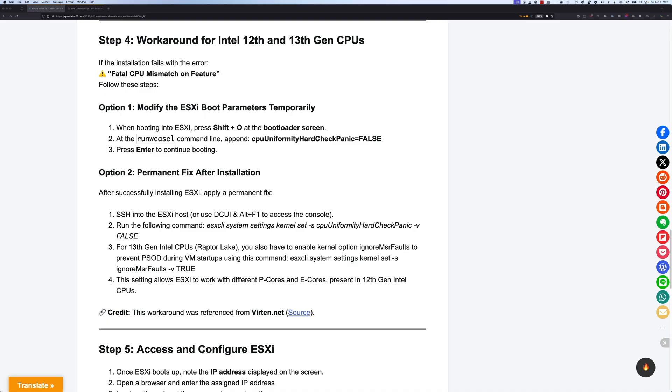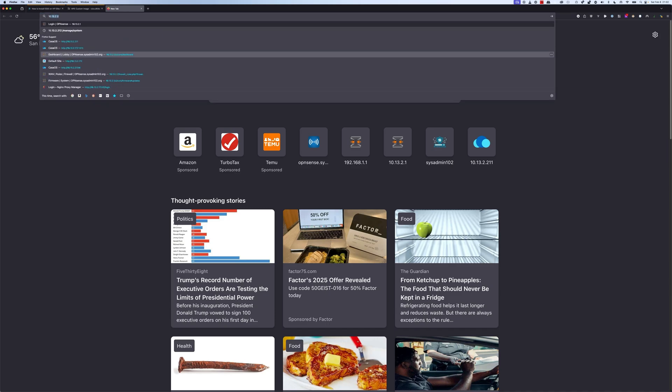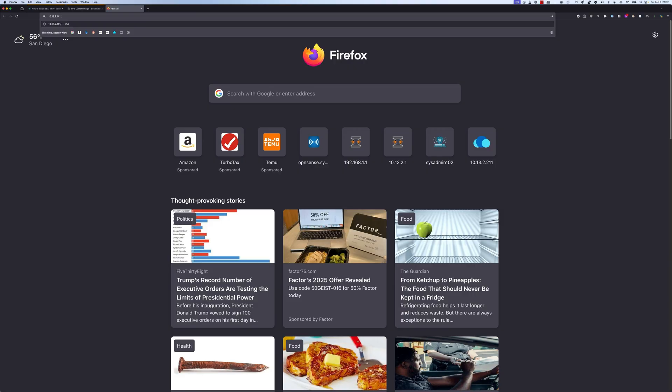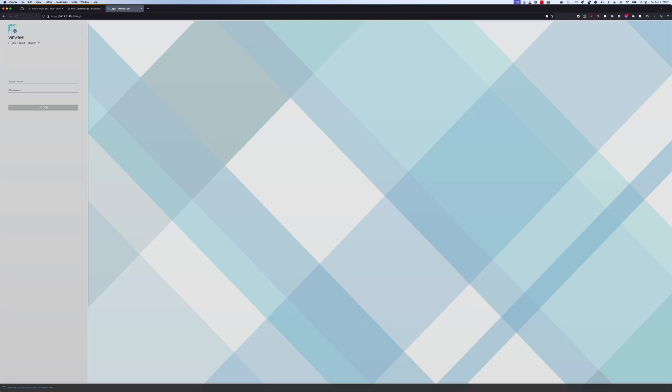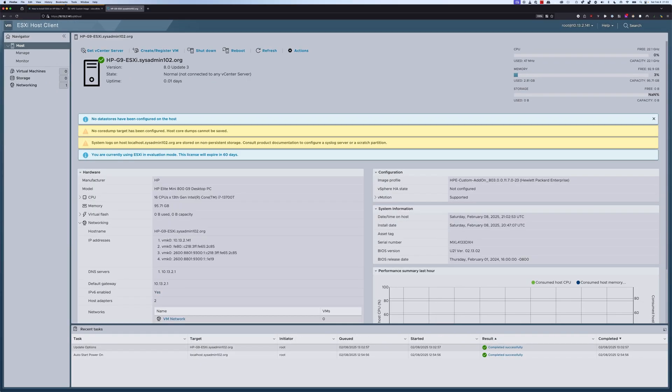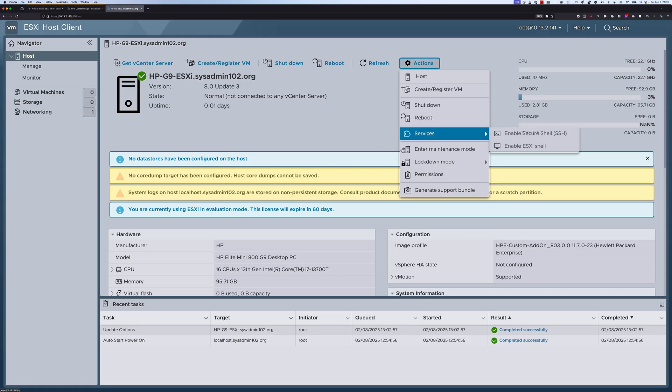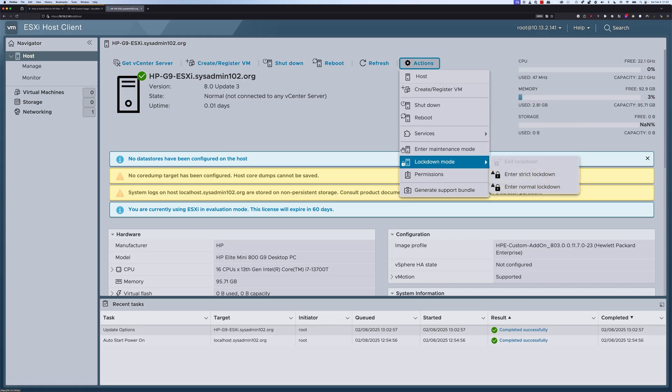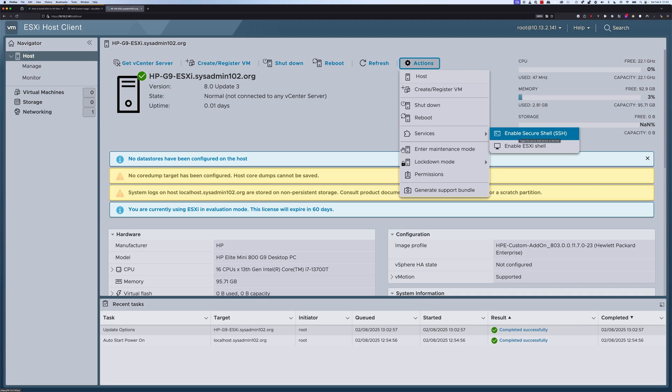So, on your ESXi, you should be able to log in with the IP address that shows on your console. So, it's going to be 10.13.2.141. And we go to Advanced and accept the risk and continue. And from here, you would log in with your username and password. Alright, and I'm going to zoom it in to make it easier for you to see. Alright, and we would go to Actions. And we would select Services. And we're going to enable Secure Shell.